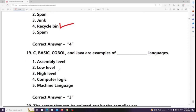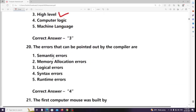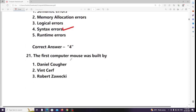Errors that can be pointed out by the compiler are called syntax errors. The first computer mouse was built by Douglas Engelbart.